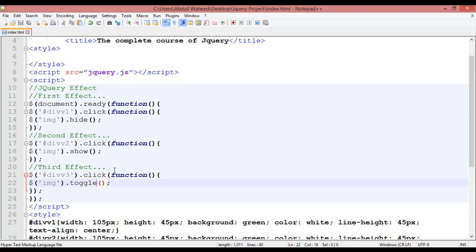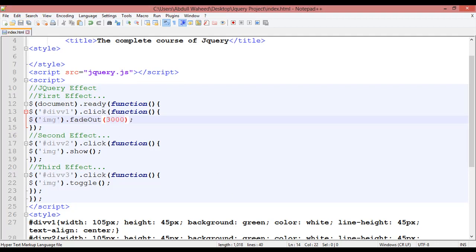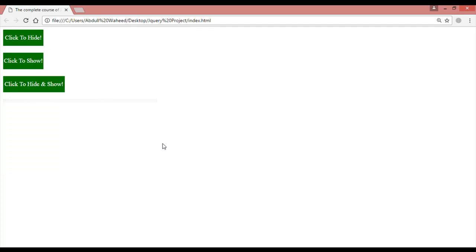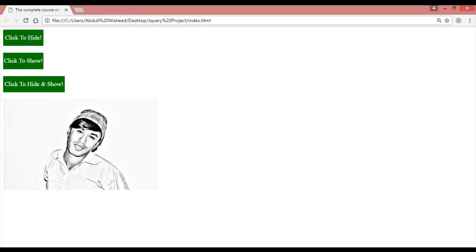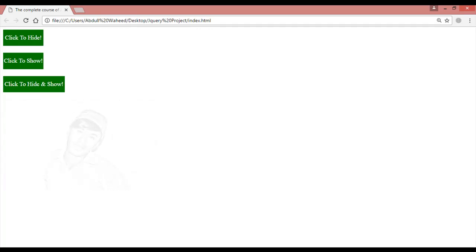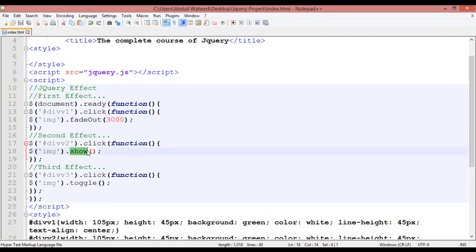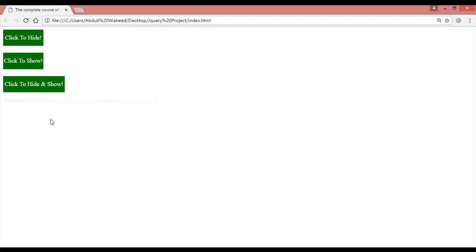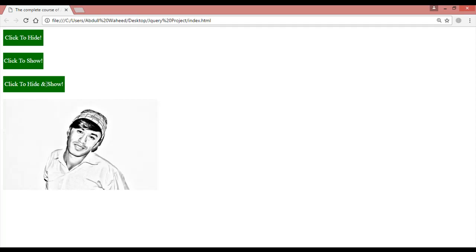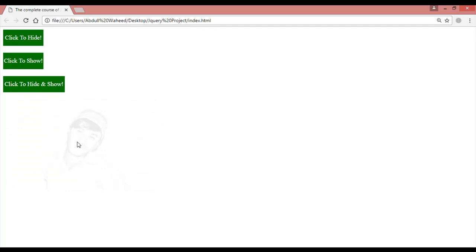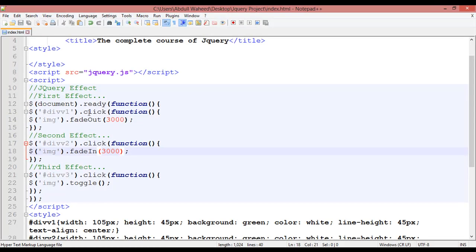The same way as in our last class you can use effects like slide up, slide down, fade out, fade in. For the first one I'm going to use 'fadeOut' and give a timing of three seconds. Control+S and refresh — the image is here, click to fade out and you can see in three seconds it fades out. Similarly apply 'fadeIn' with three seconds timing. Control+S and refresh — faded out in three seconds and fading in in three seconds.